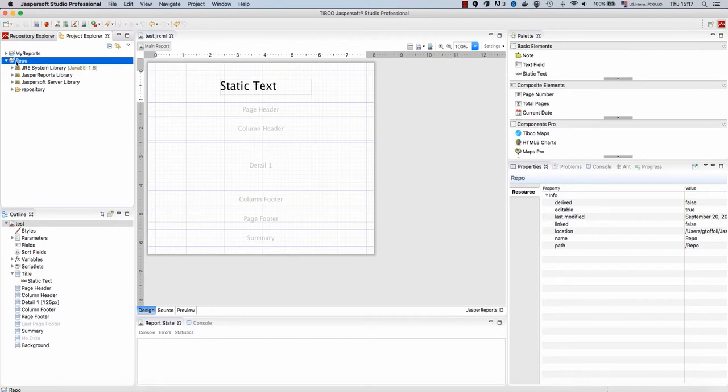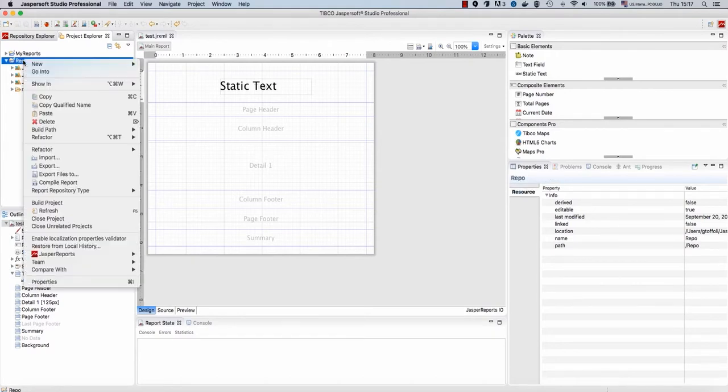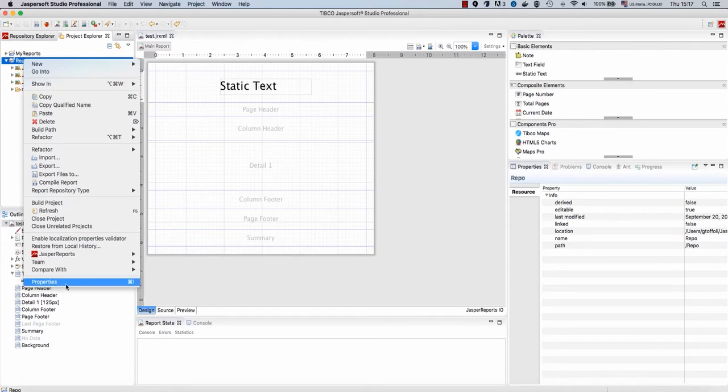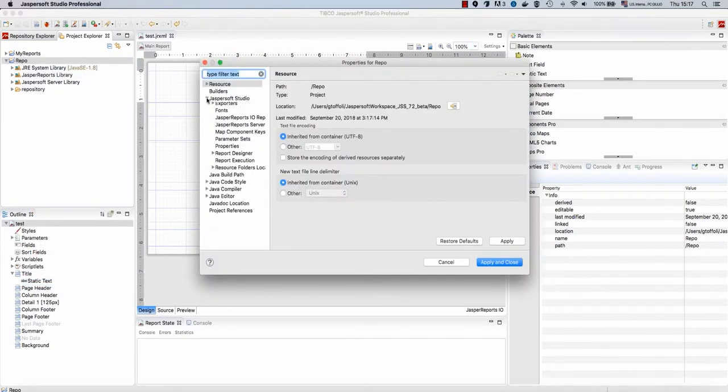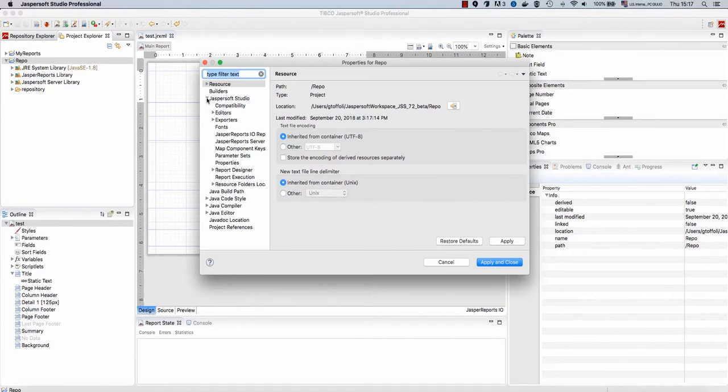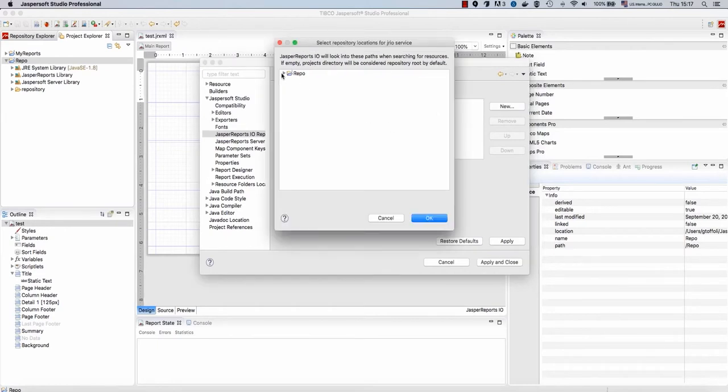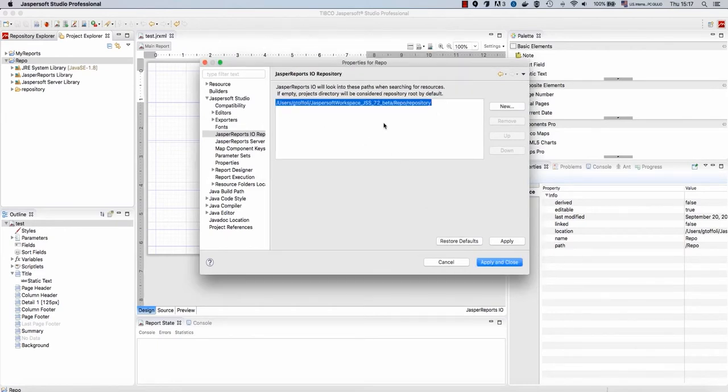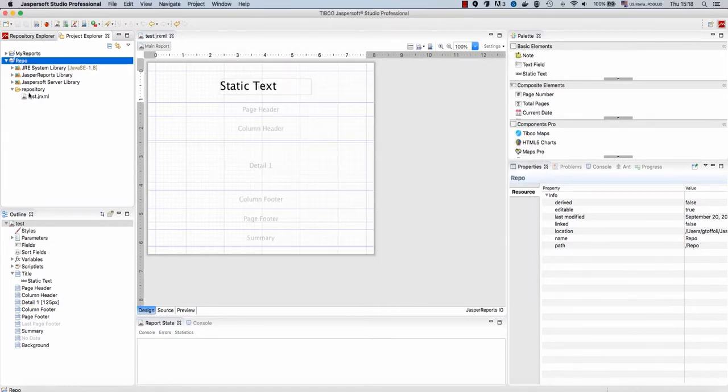Finally, since the repository root is not the project itself, but this folder, I need to specify that to Jasper Soft Studio. So, I will go to properties and inside Jasper Soft Studio, Jasper Reports IO, I will add this folder to the list of roots that compose my repository. A repository may have several roots, but I want just this folder to be the root of my repository.